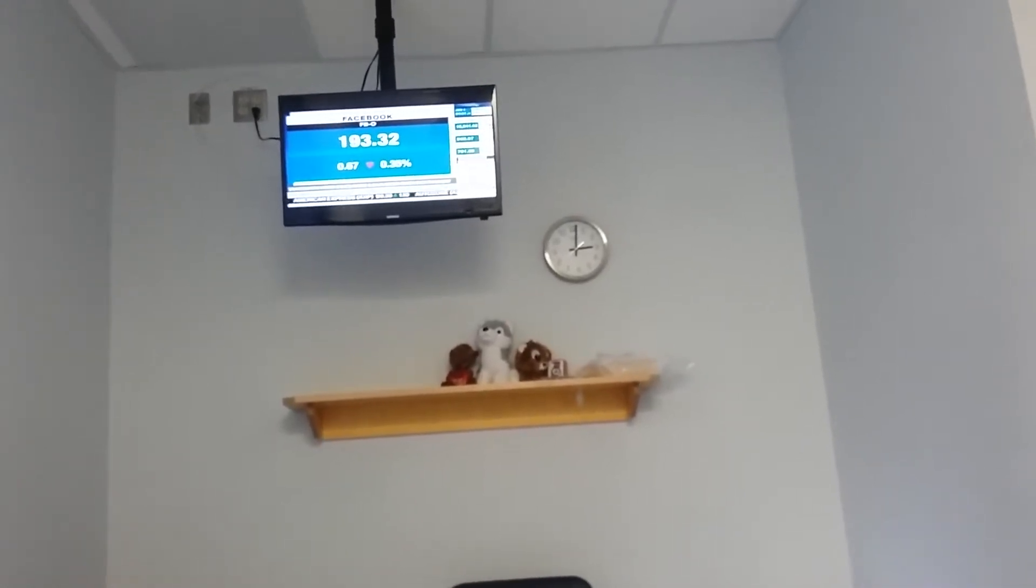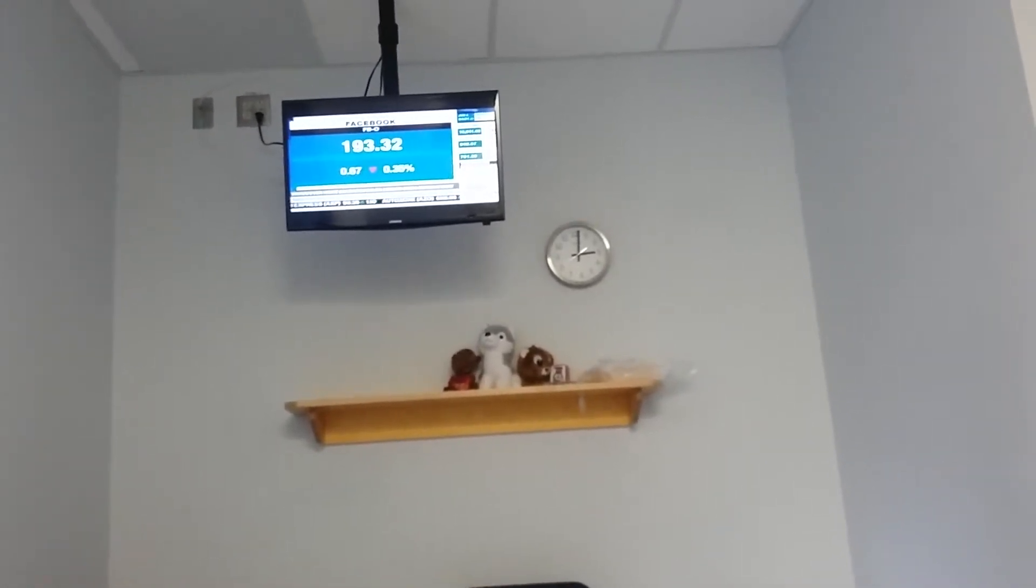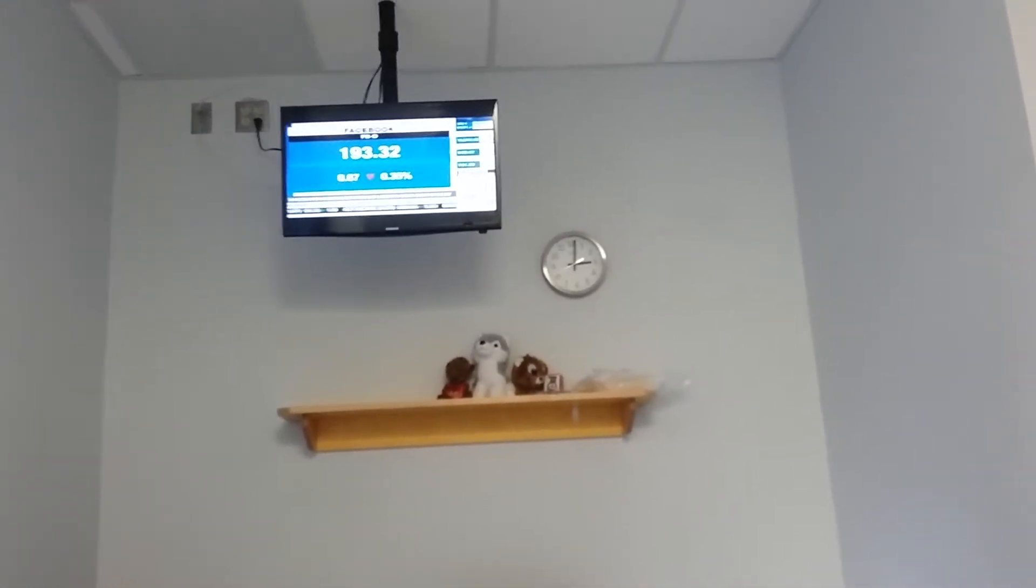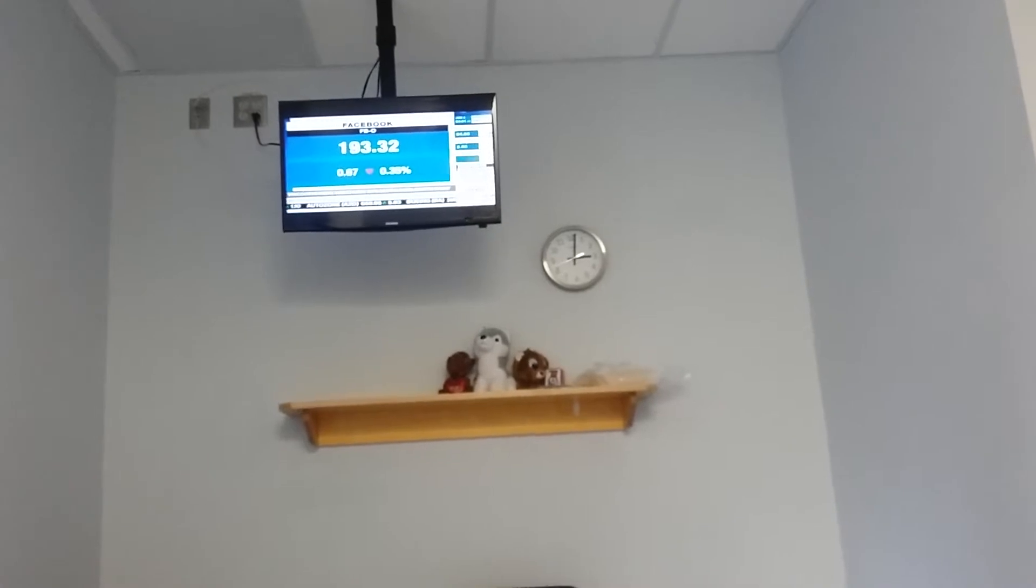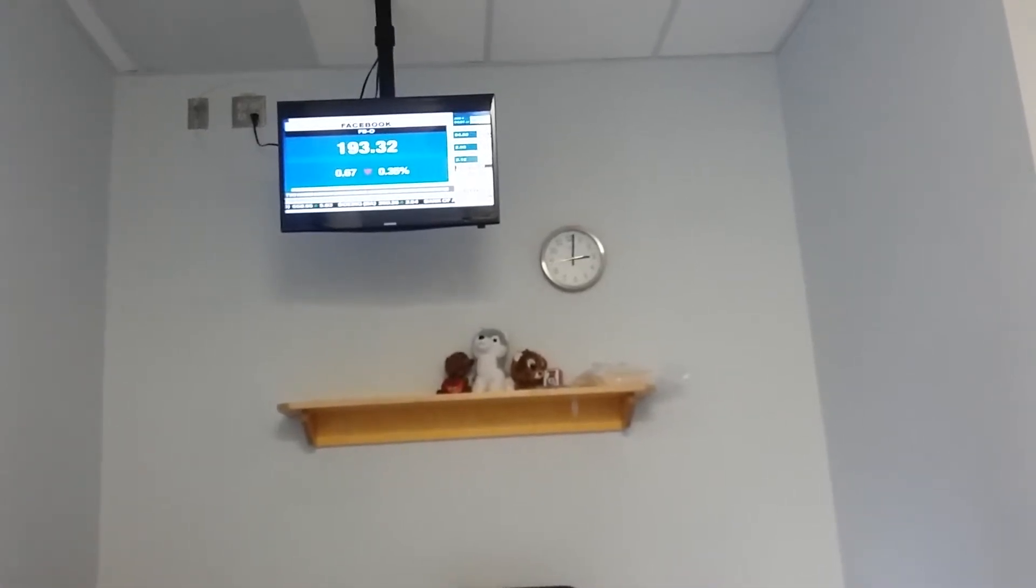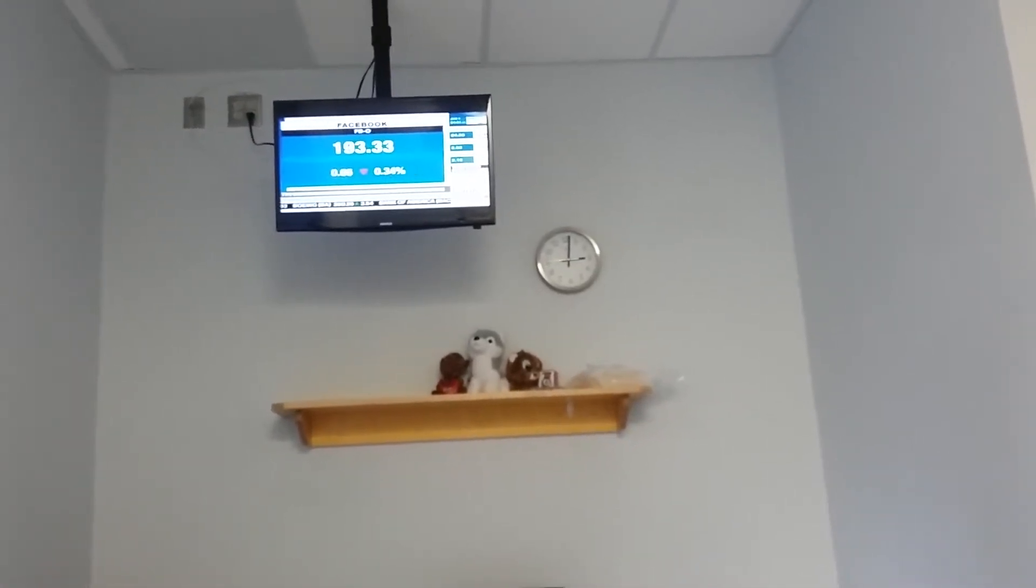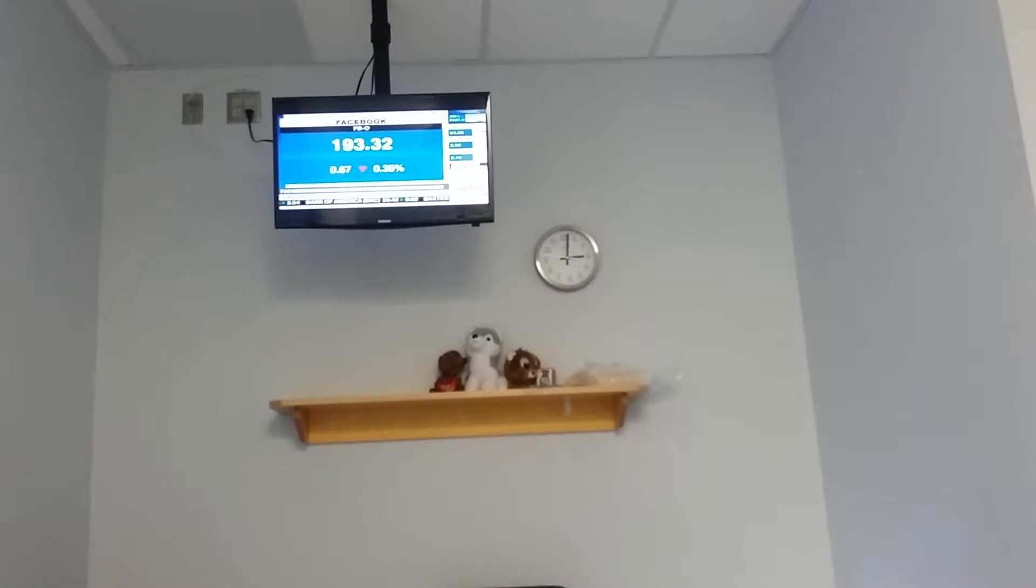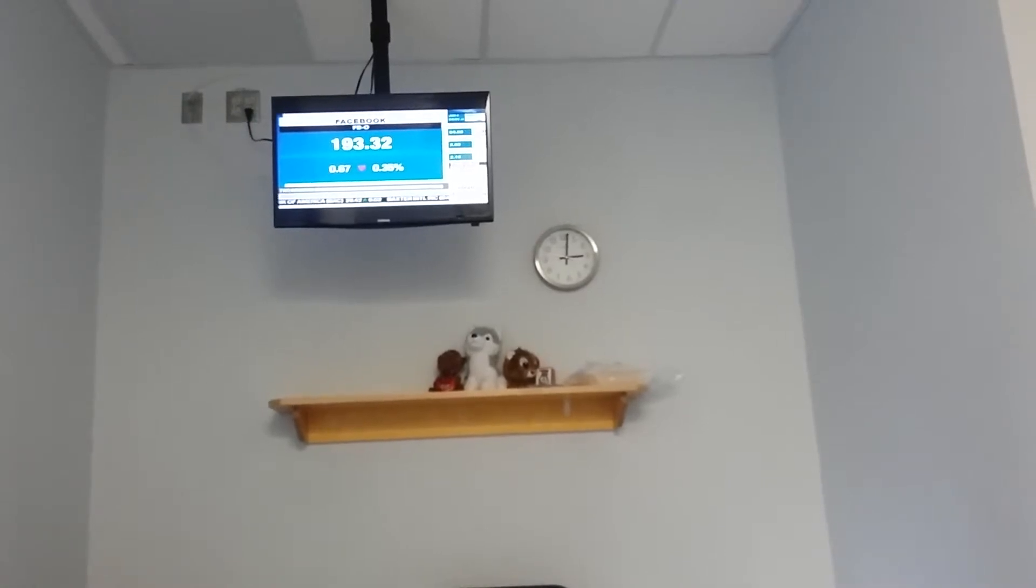And as well, tech does continue to be a real theme amongst investors these days. Tech not only leading the markets higher, but certainly also leading the global economies higher.